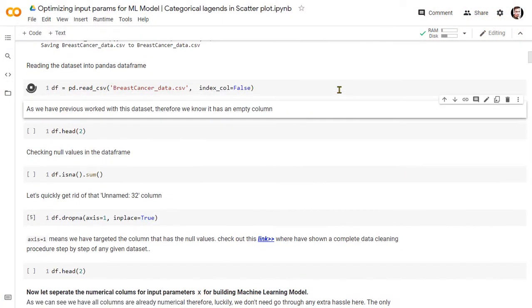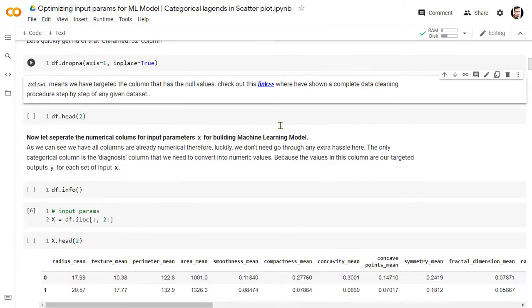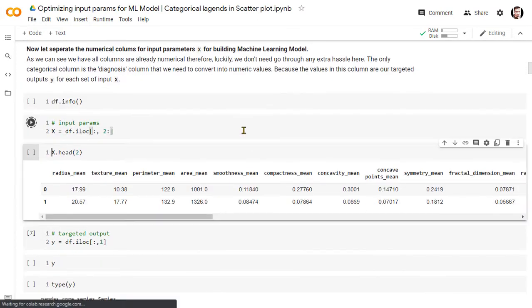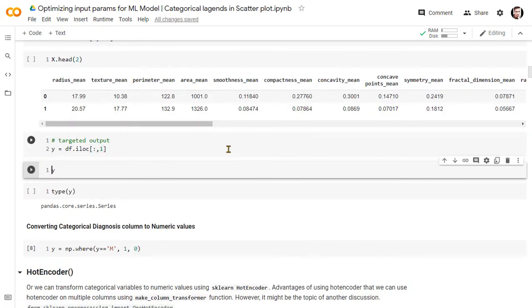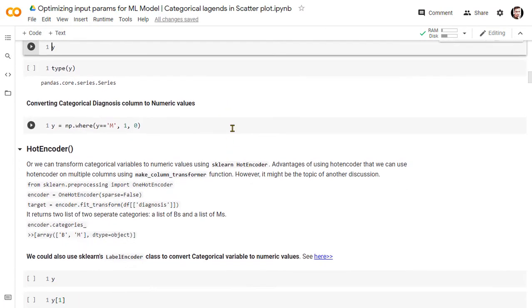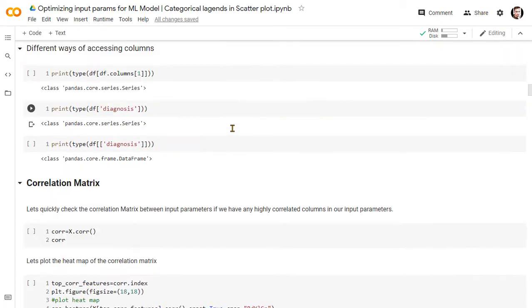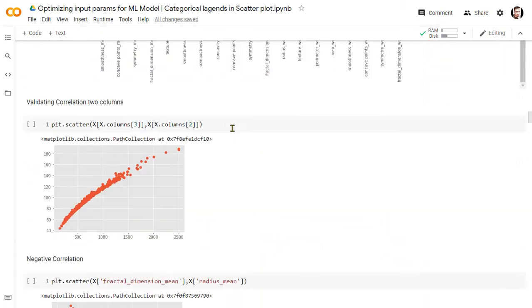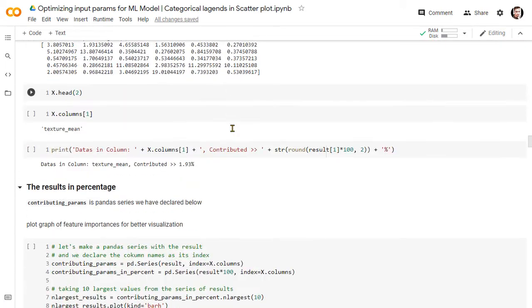We will be using the same breast cancer dataset which we found after optimizing for the input parameters X in the previous video. If you haven't watched the previous video, I must request you to see that first to understand the dataset.